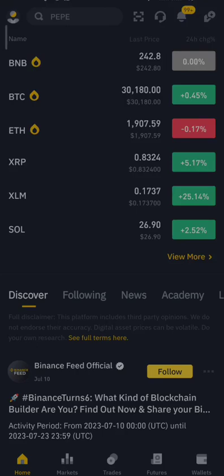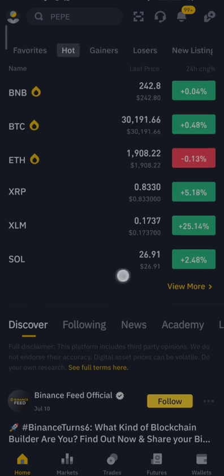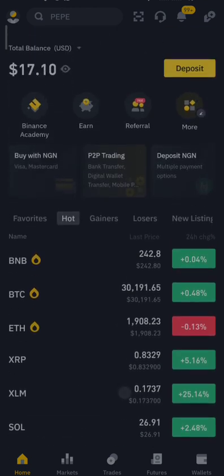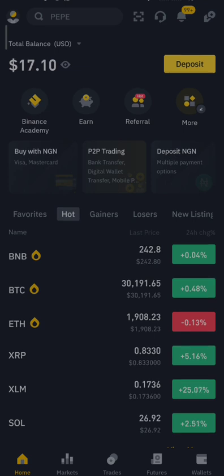Welcome to this YouTube channel. I am the Profitable Man. I make videos about cryptocurrencies, stock markets, and how to make money legally online. If you find this channel profitable, please make sure you subscribe. In this video, I'm going to teach you how to sell your coin on Binance.